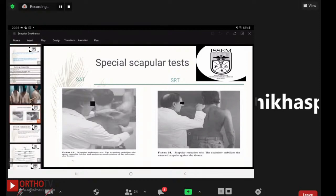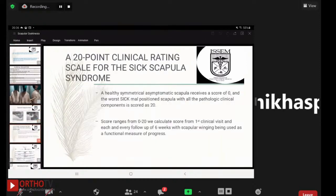There is a 20-point clinical rating scale for SICK scapula syndrome. A healthy, symmetrical, asymptomatic scapula scores zero, and the worst SICK malpositioned scapula with all pathological clinical components scores 20. The score ranges from 0 to 20, calculated at the first clinical visit and each follow-up of six weeks, with scapular winging used as a functional measure of progress.